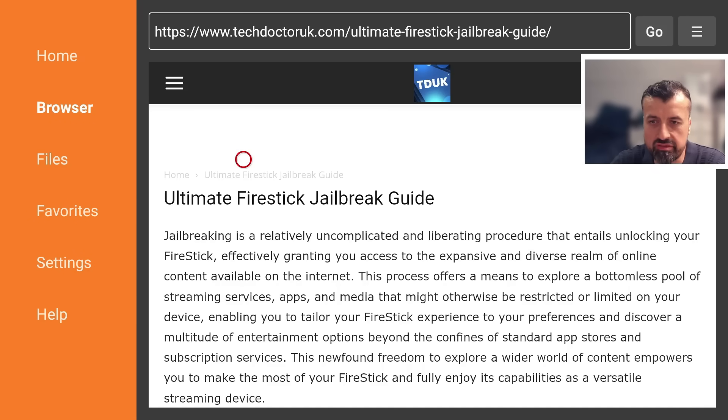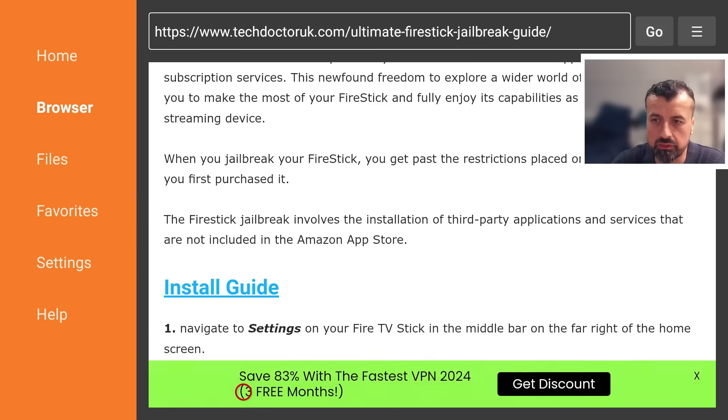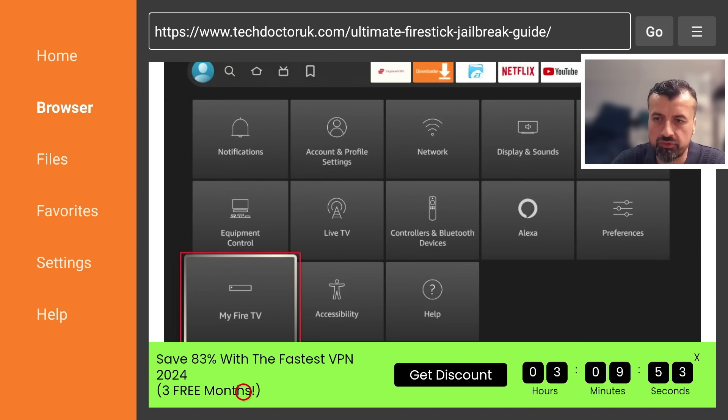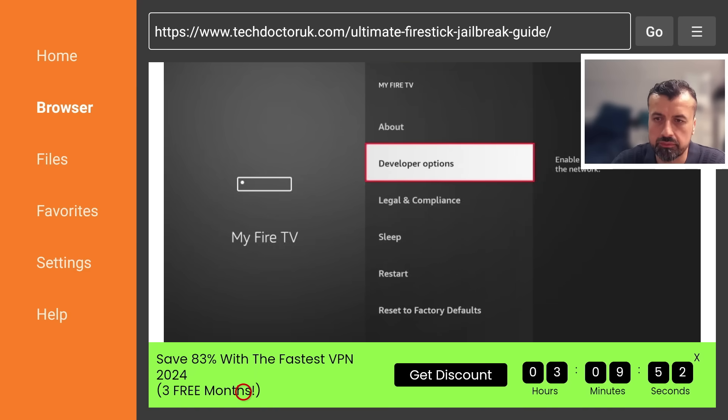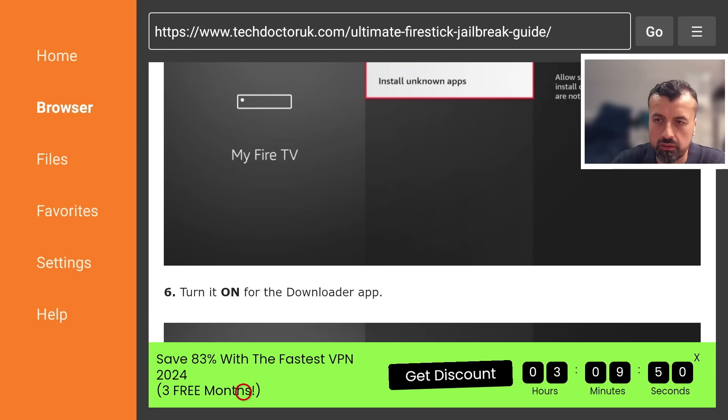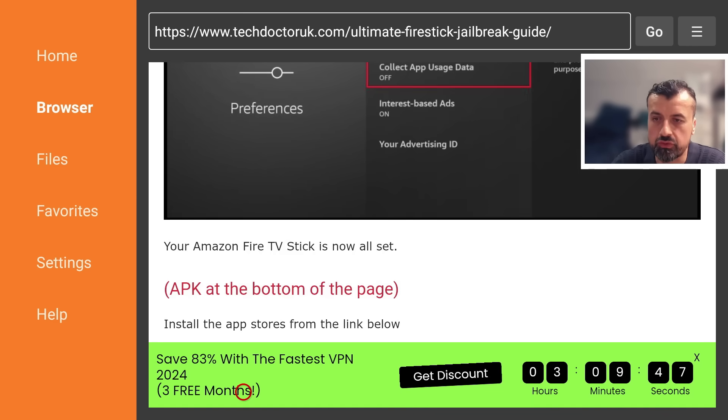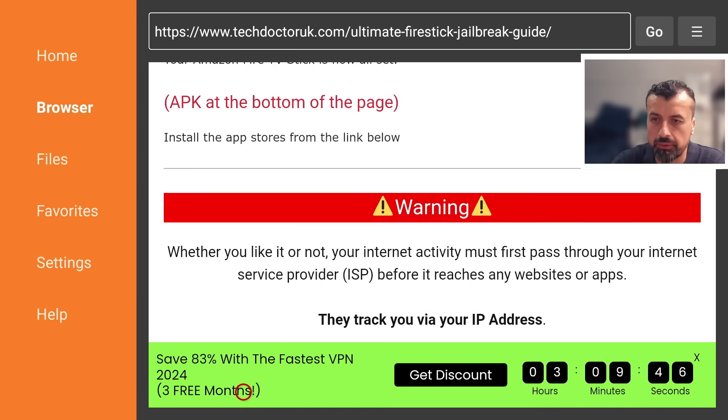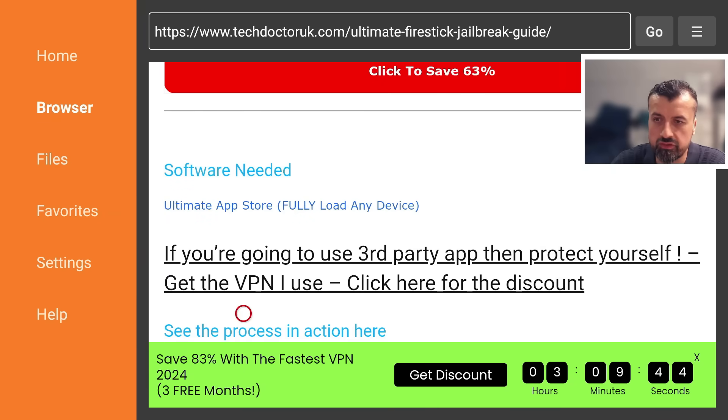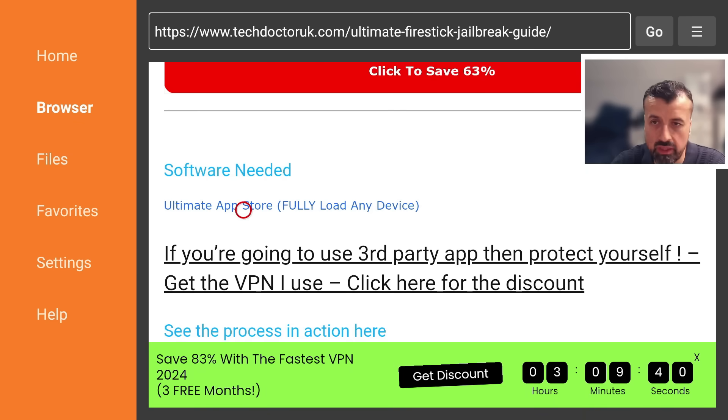Here we are so first we see some step-by-step instructions but we can scroll down you have the install guide keep scrolling down underneath all of that we should have a link to this custom application store.